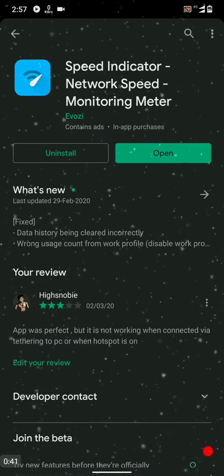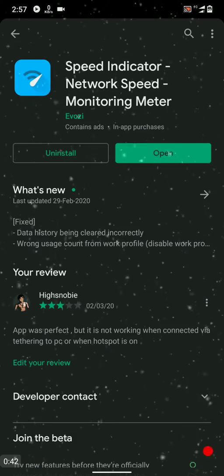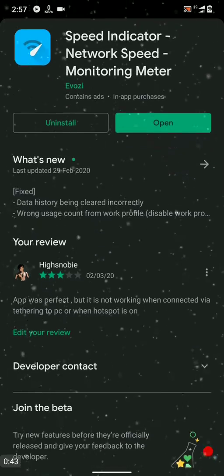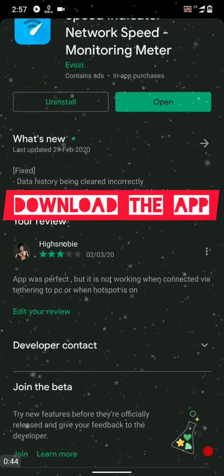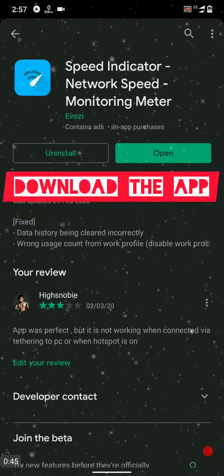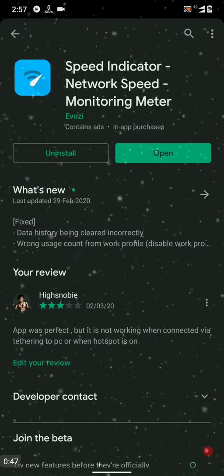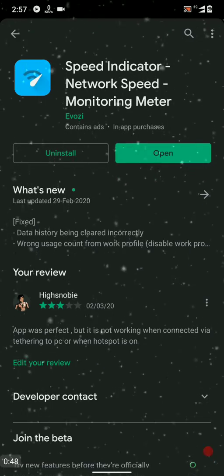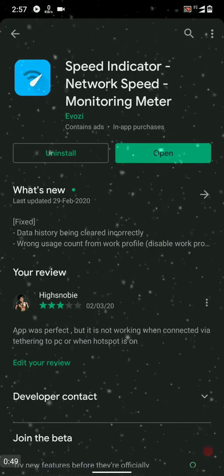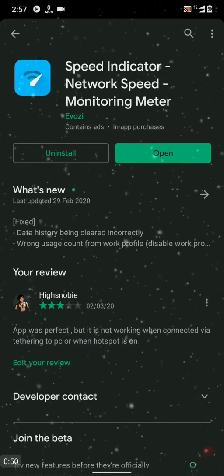Open it and download it. I have already downloaded it, so I don't have to download it again, but you will need to download it.